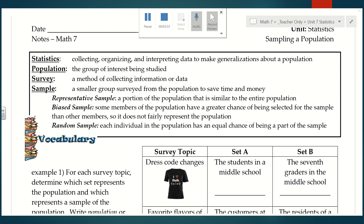Because maybe on another team they like science more — you never know. And the last definition is a random sample, which means that each individual in the population has an equal chance of being part of the sample. You don't want one person to be more likely to be chosen than another. Everybody should have the same chance of being chosen for the sample.